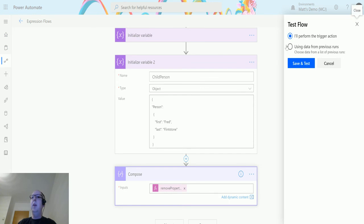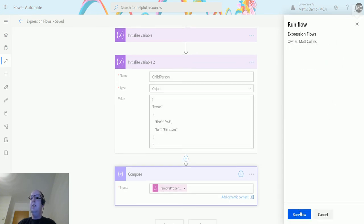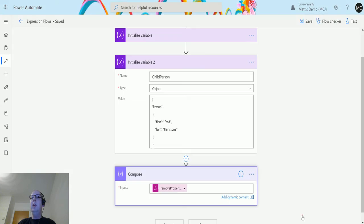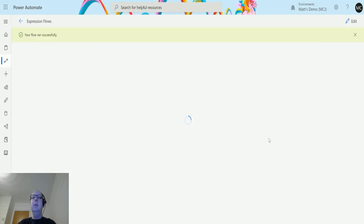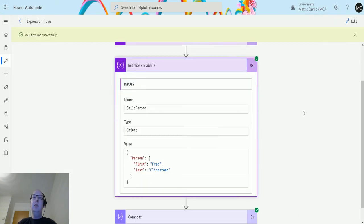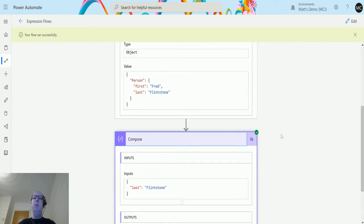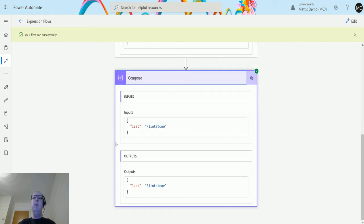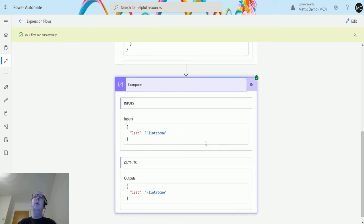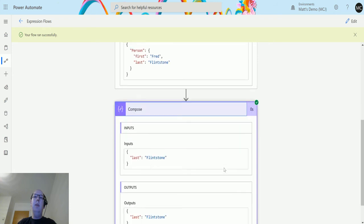We can see that this parent child property here we have fred flintstone. Then when we open this one, we only have the last property here of flintstone. If you watch my last video on the set property, there was a way to actually include a nested expression into this so that you would still get this full object out.